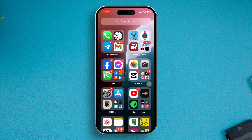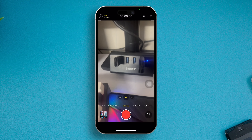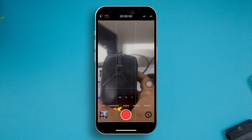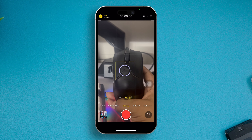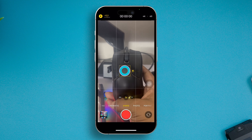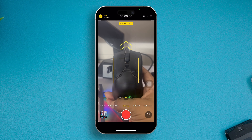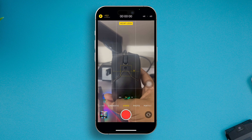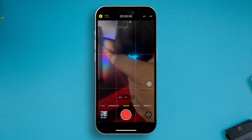First, head over to your camera application and select your object — for me, I'll select my mouse here. Then just tap and hold on the object for about three to four seconds until you see the AE/AF lock. You can see on the screen it's already locked.